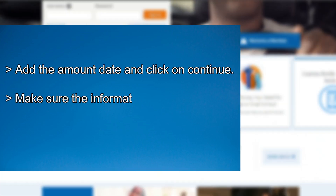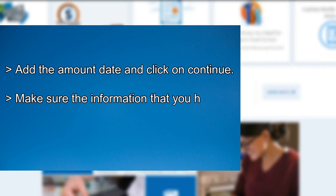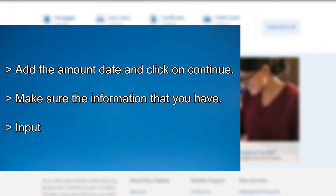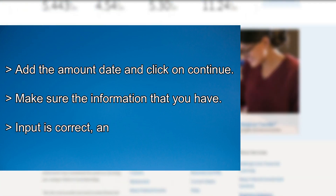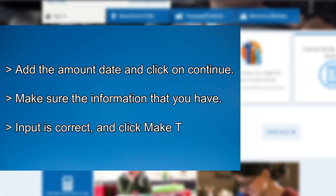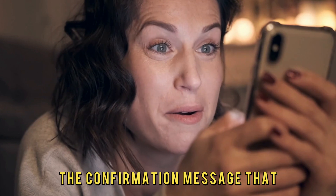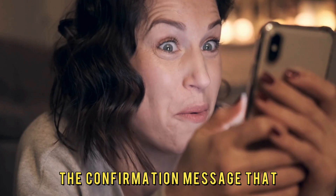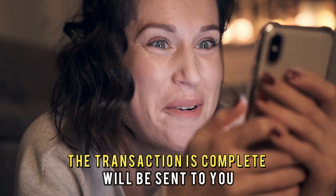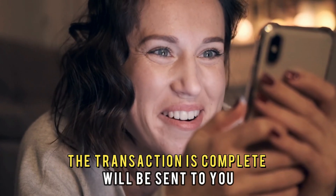Make sure the information that you've input is correct, then click Make Transfer. A confirmation message that the transaction is complete will be sent to you.